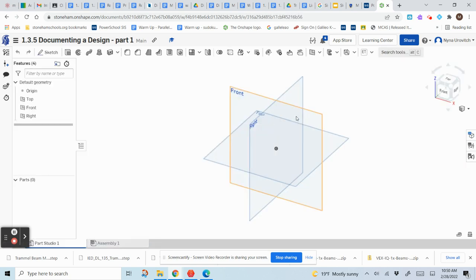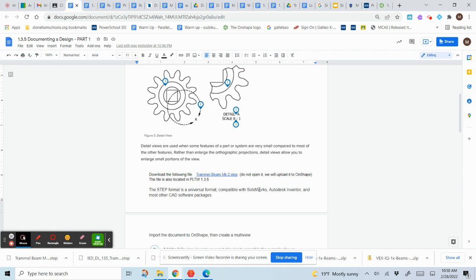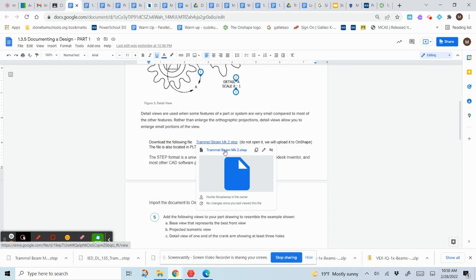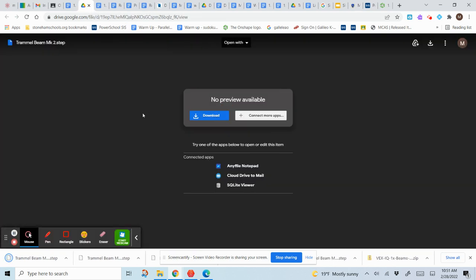Instead of creating a part, we're going to download one. There are two ways: the first is through Google Classroom, where it says download the file 'Trammel Beam MK2 STEP.' This is not my file but it works great. You could also get this file on the Project Lead the Way website or the VEX website.